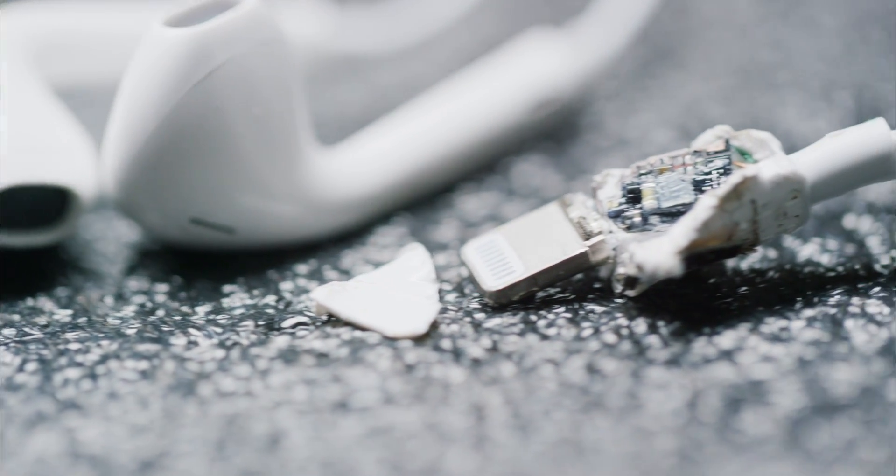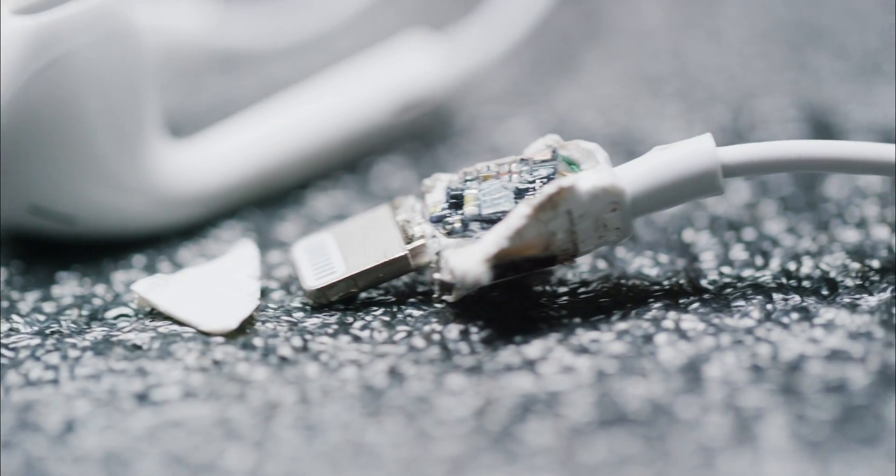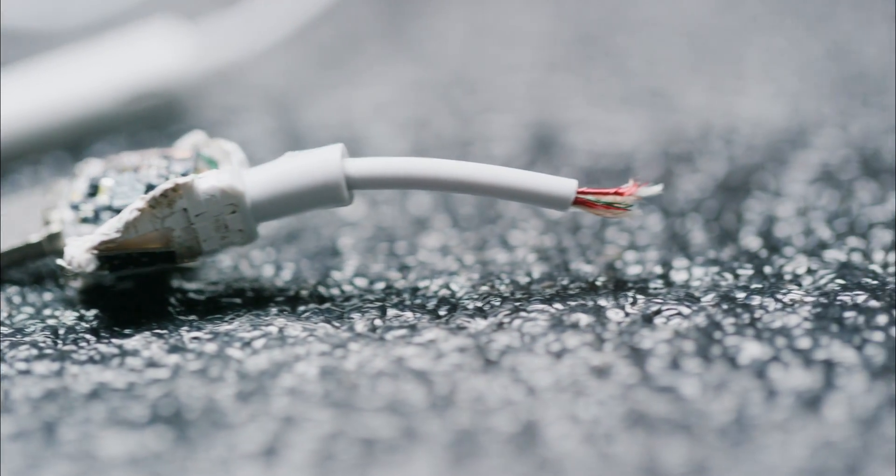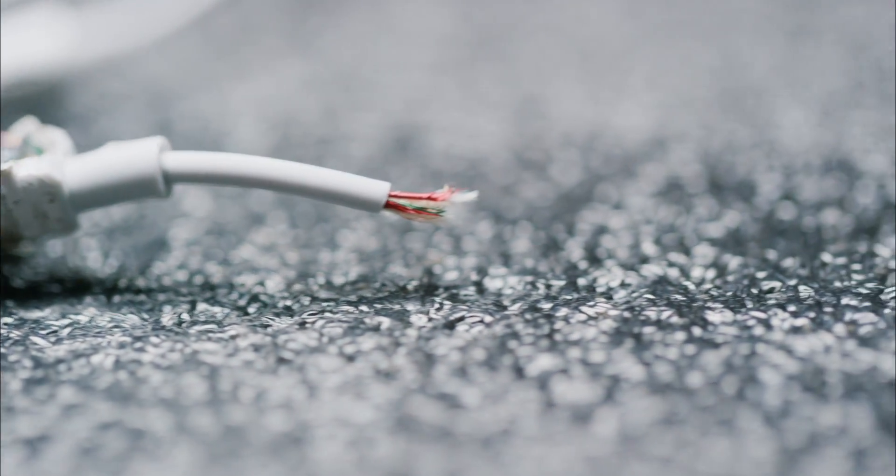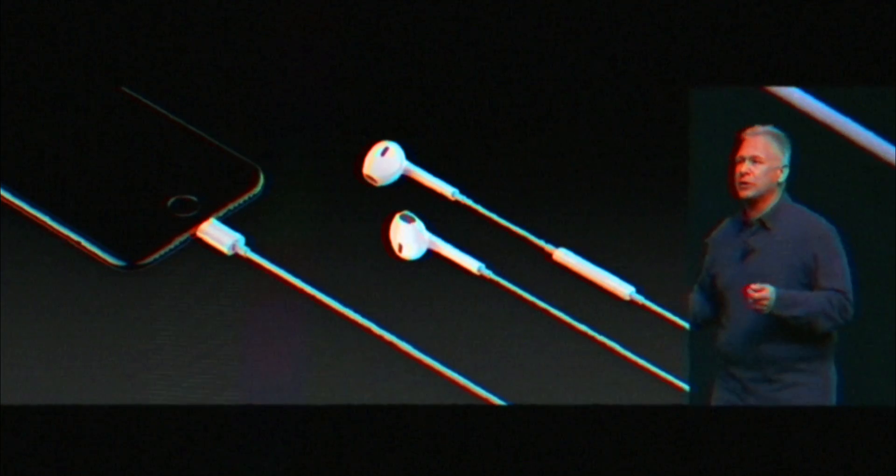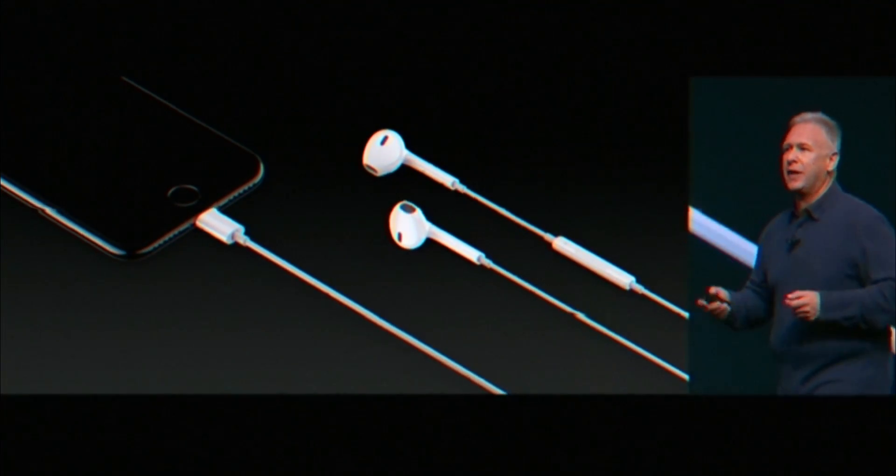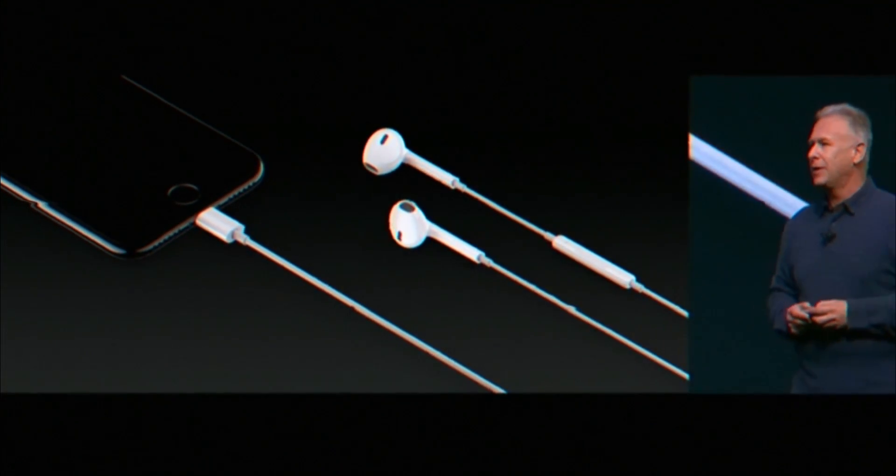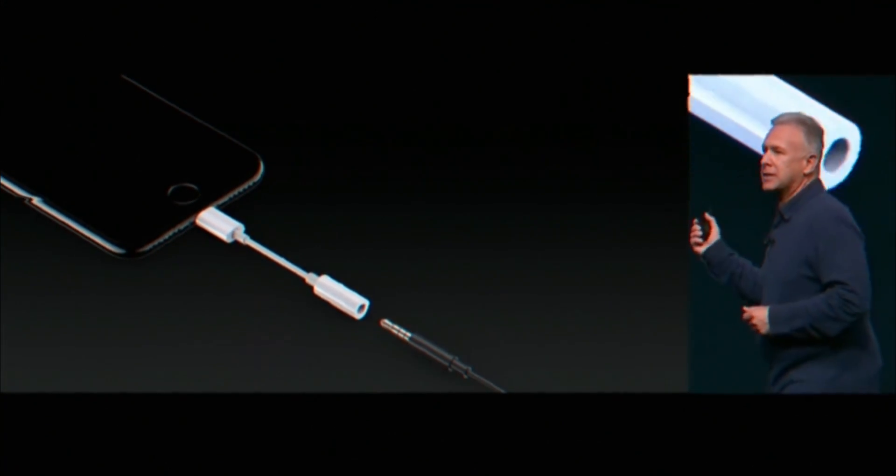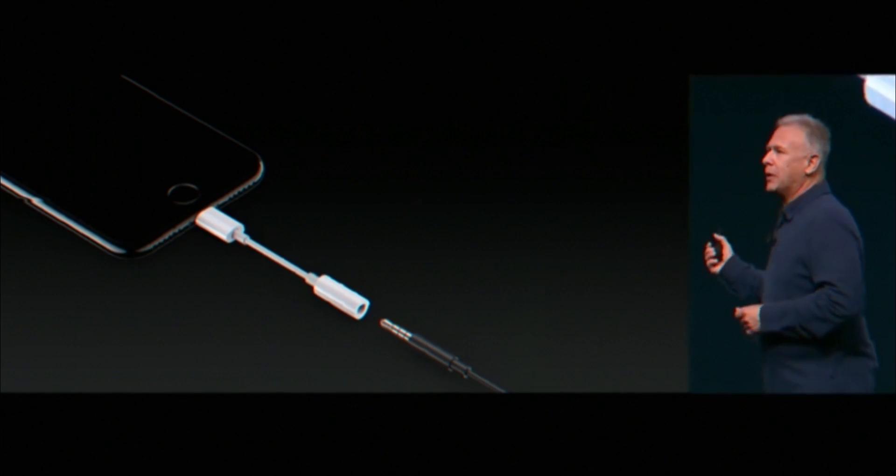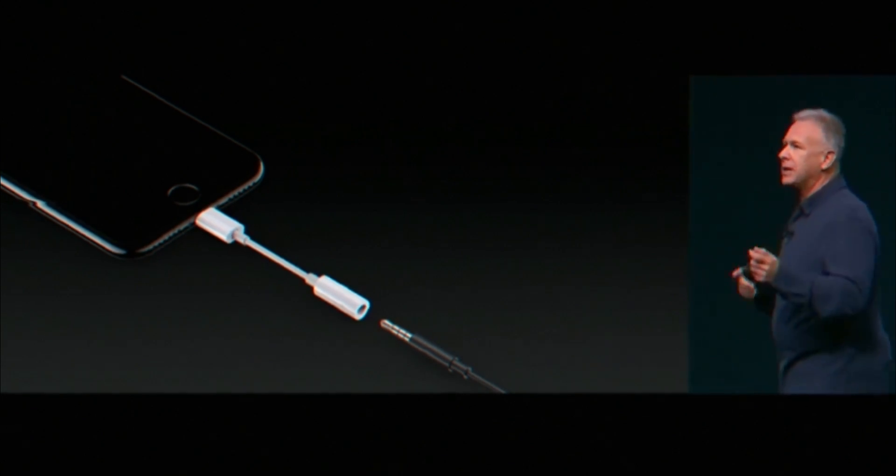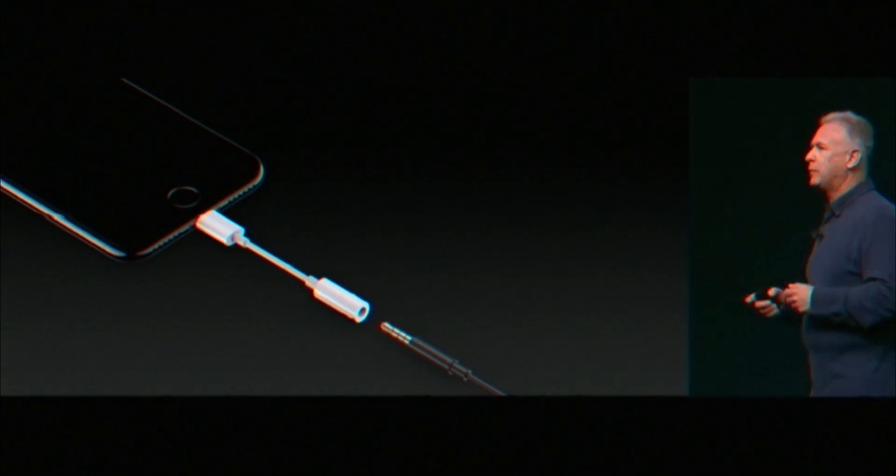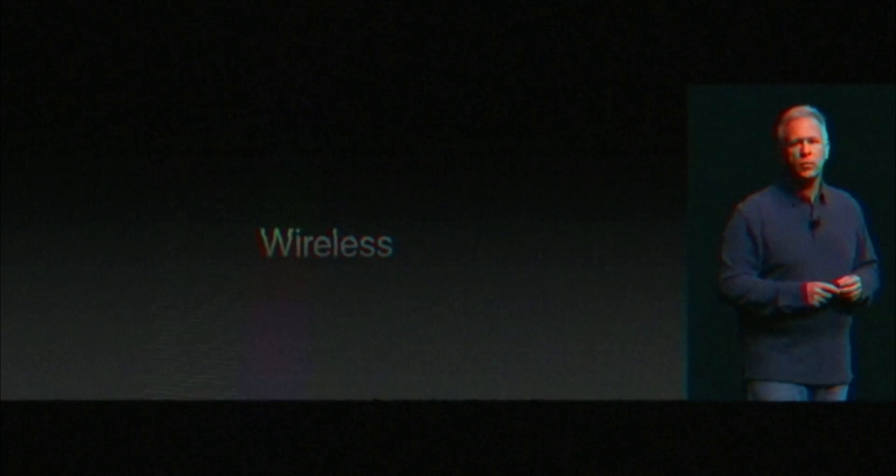So when Apple dismisses your existing headphones as old analog devices... There are people in the world who do have some analog, old, connected devices out there. So we've also made this. They're taking advantage of what you don't understand to get you to buy new stuff. Wireless.